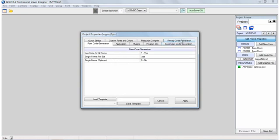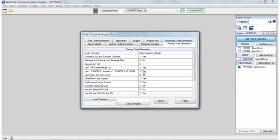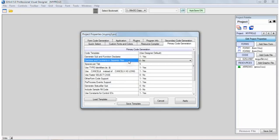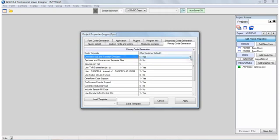And also, if we go back to the code generation tab, there are a few options that will affect source code files. For example, there's one here, declares and constants in separate files. You can have all your declares and constants put into a separate include file, so you don't have as much information into the source code, the actual code that you're working with your forms. Also, you can turn on and off whether even the declares statements are generated for sub and functions. This is not required for Power Basic versions at least 9 and 10, but some earlier versions of Power Basic, you have to have them declared. So you can turn this on or off, and it can save on code generation.